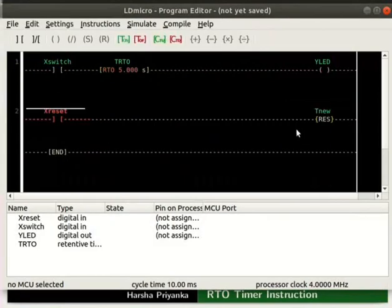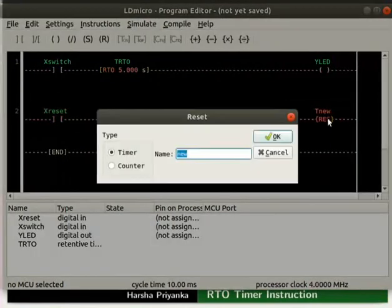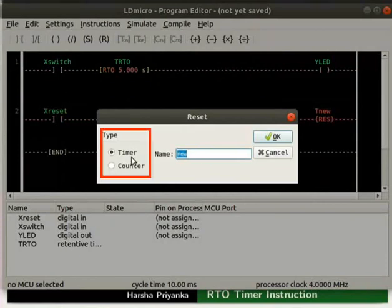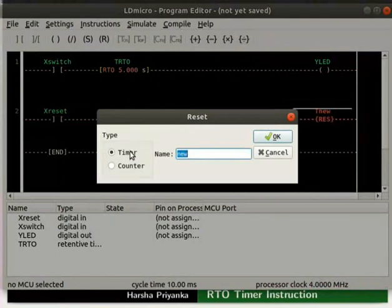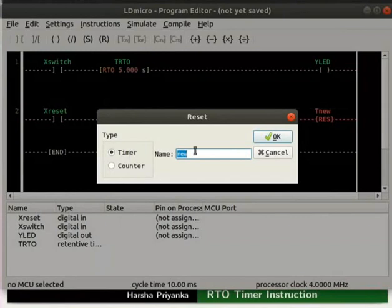Now, double click on the reset instruction. Under the column type, we can find two options: Timer and Counter. That means, with this instruction, we can reset only timer and counter variables. By default, it is set to timers. Don't change it. The name should be the name of the timer variable that needs to be reset. So, type RTO.